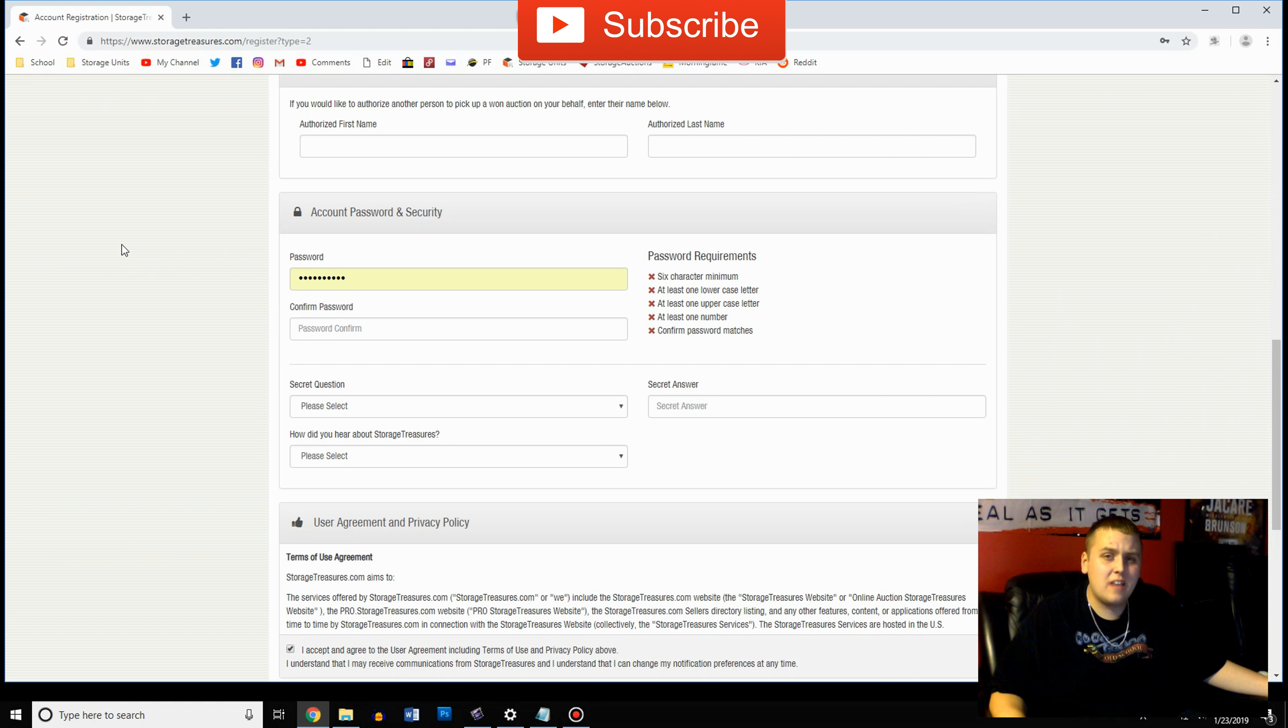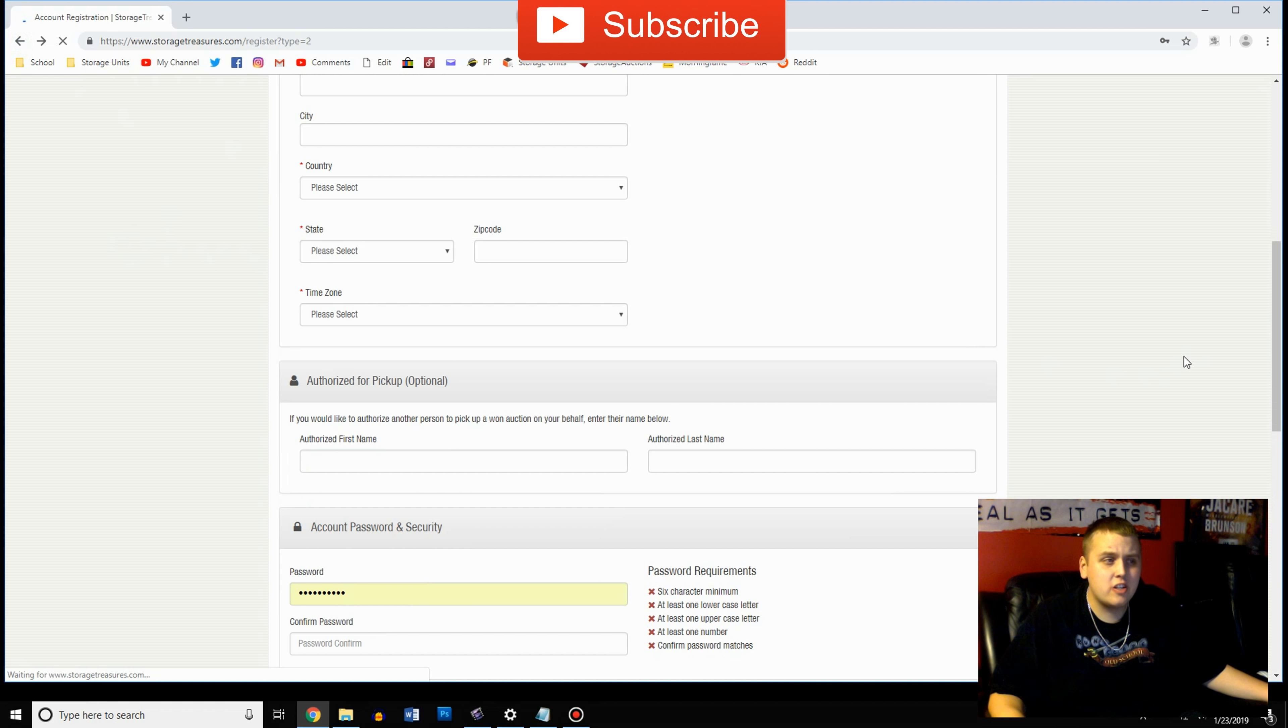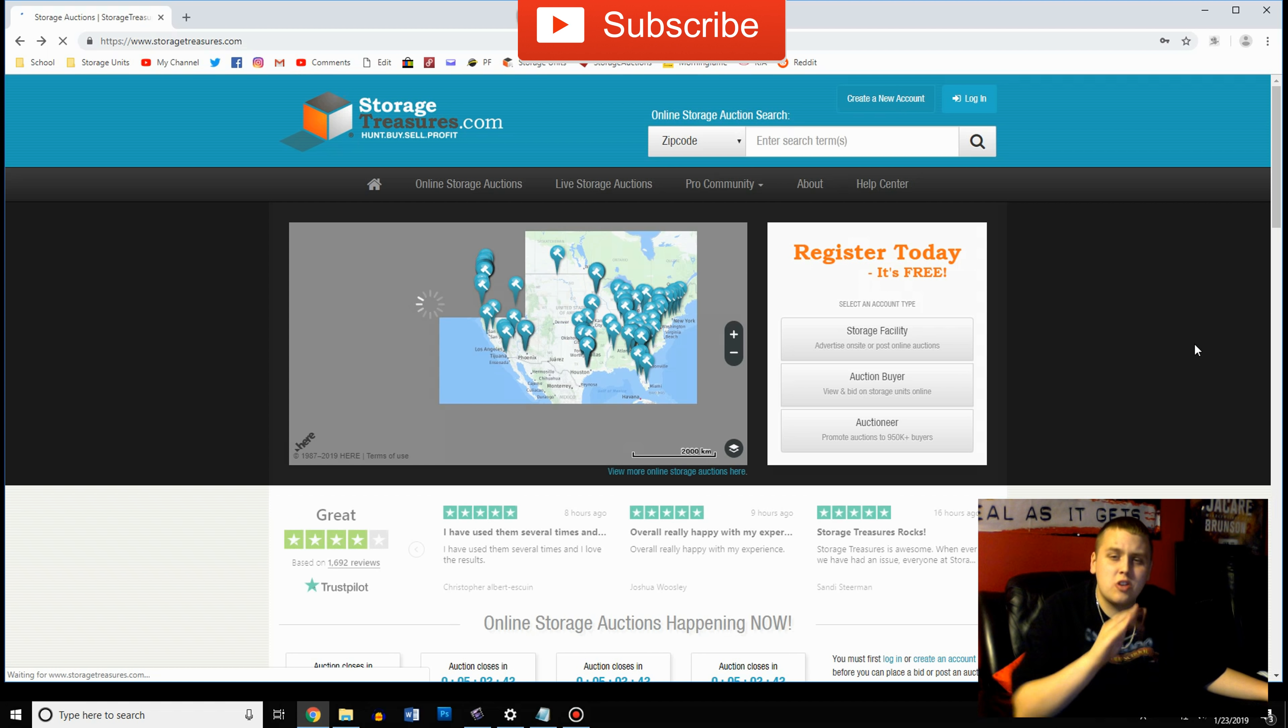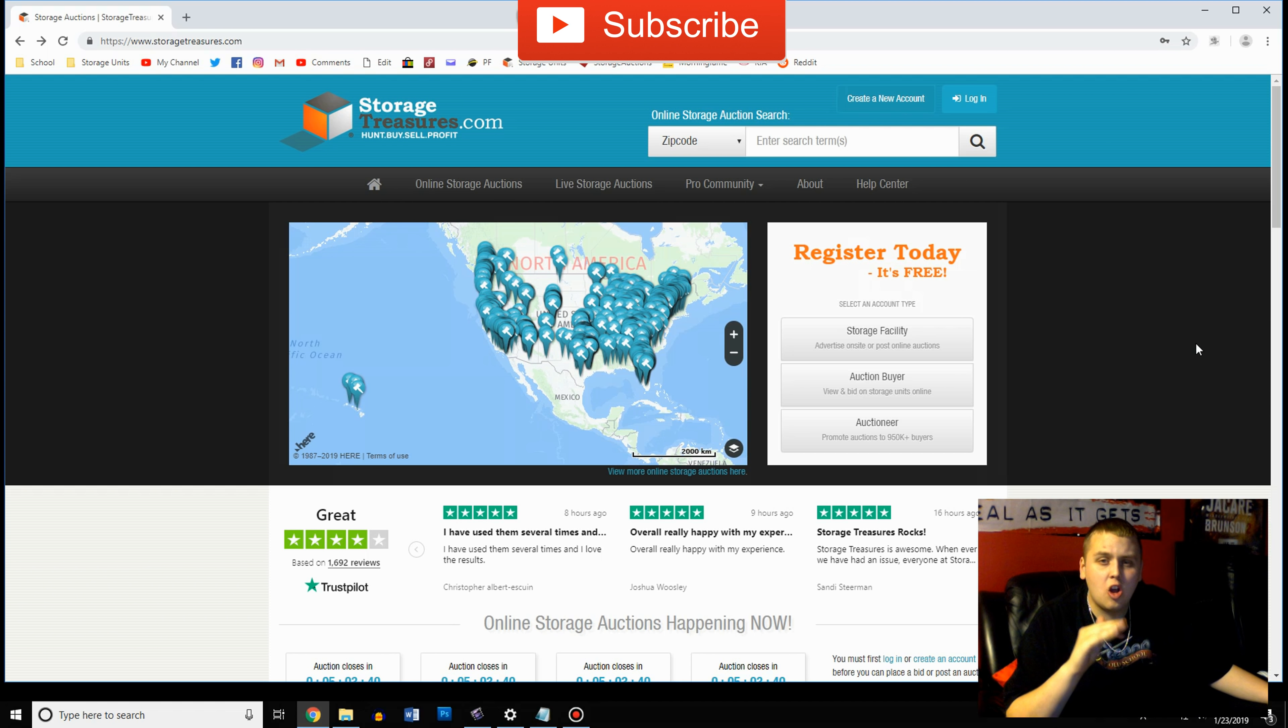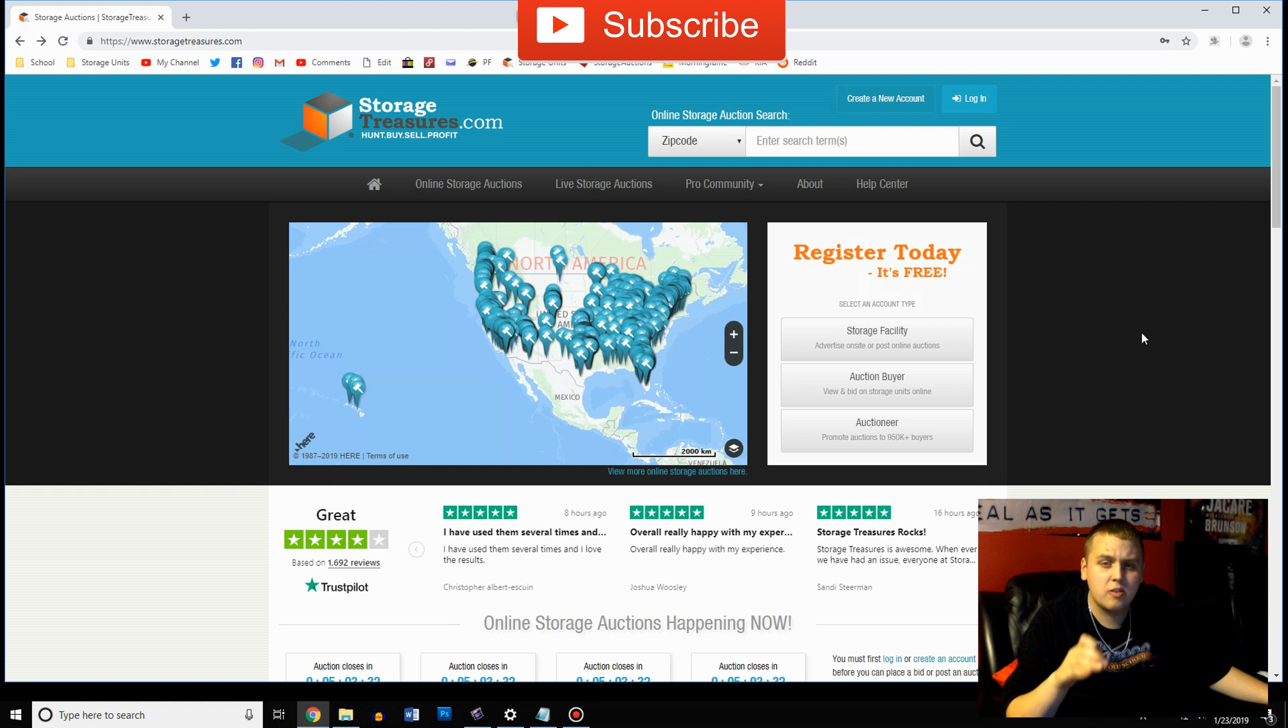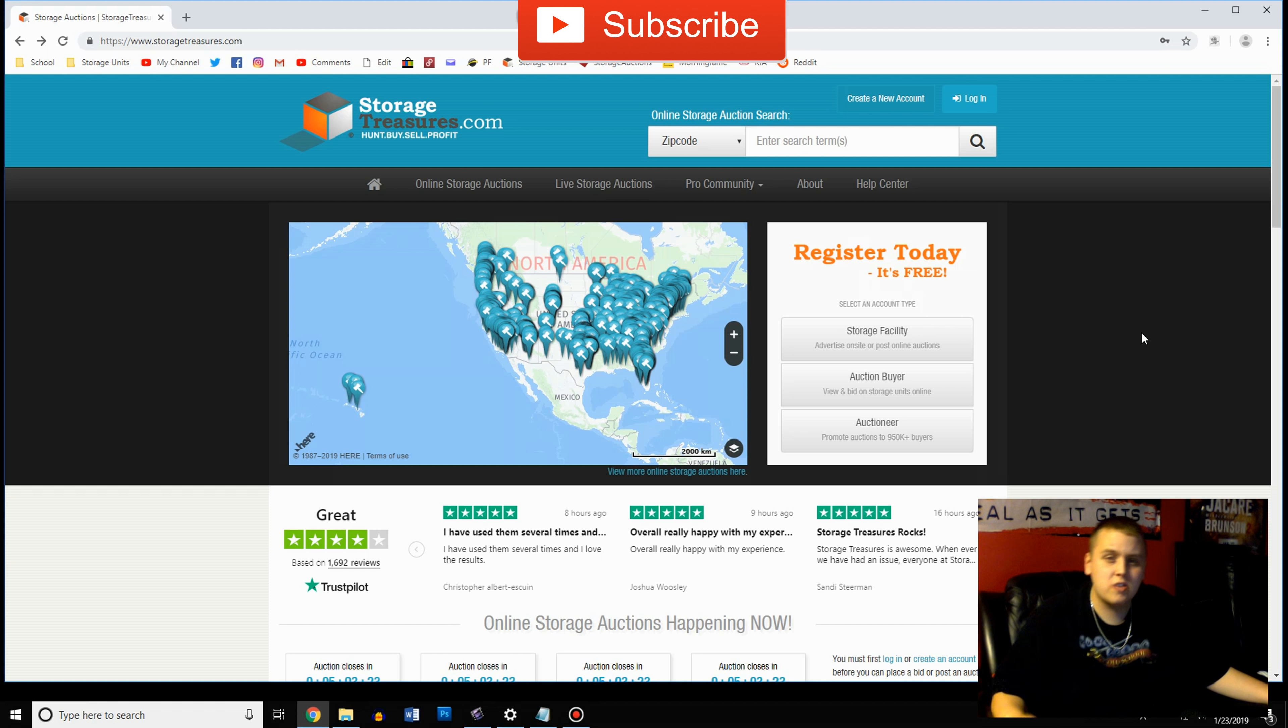You are going to have to put in either a bank card or a credit card because they do charge a buyer's premium. So when you win an auction you're going to be charged with a 15% buyer's premium along with 10% of the unit's cost. So for example if you buy a $100 unit you're going to have $15 charged your account on buyer's premium and 10% of the unit charged. So you're going to get a $25 charge and you're going to be responsible for the other 90%.